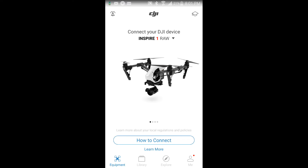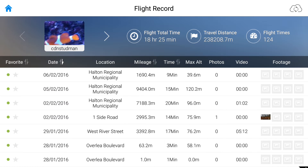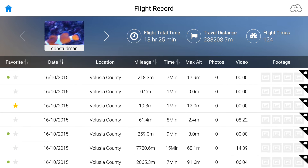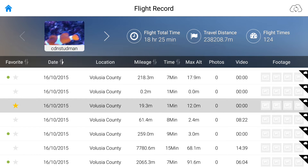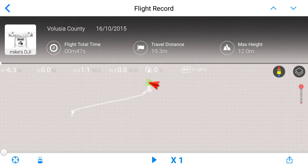Then you're going to come into your DJI app and click 'Me'. Once you do that, go to 'Flight Record'. From there you can pick a flight — this one is a one-minute flight, so I'm going to click on it.